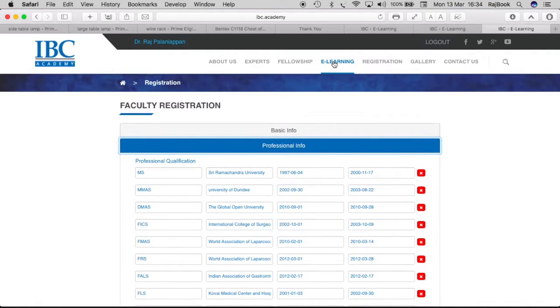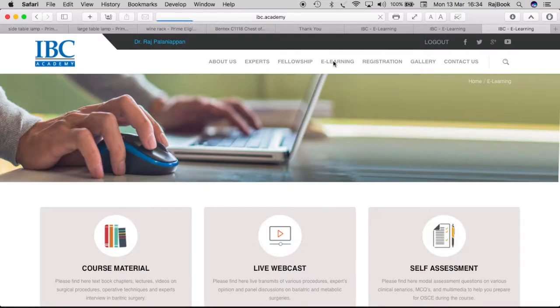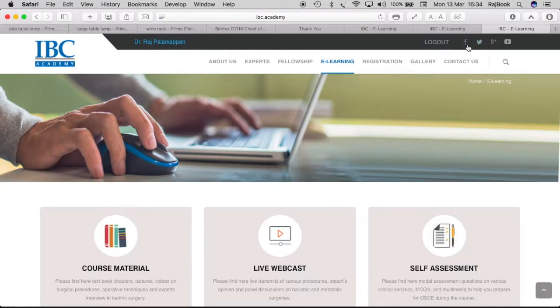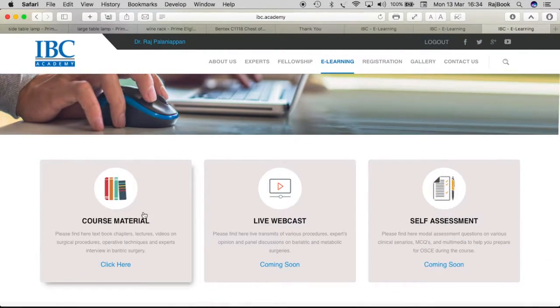And for example, go into e-learning. Again, since you are logged in, you have access to the e-learning as well, the course materials.